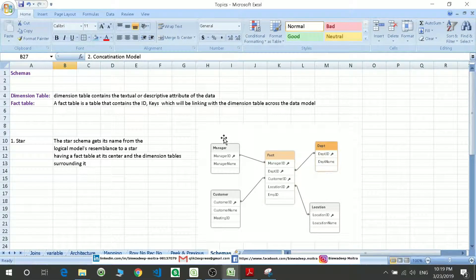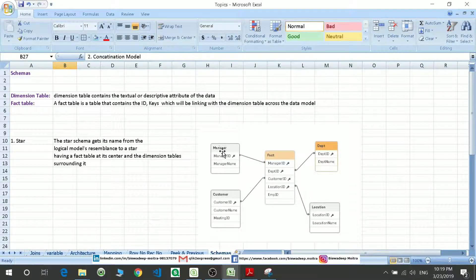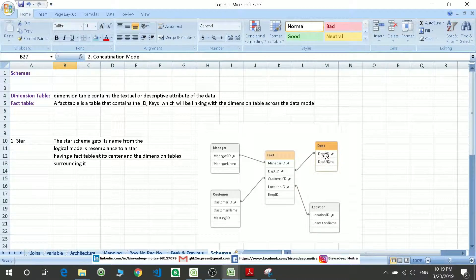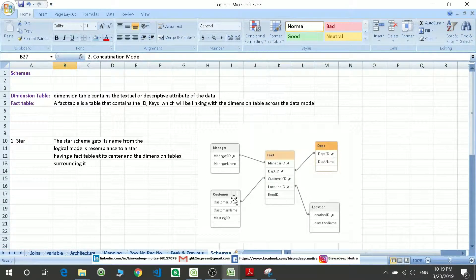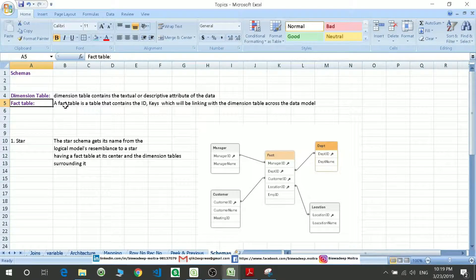For example, in the dimension table, if you consider one table like manager, it consists of descriptive or detailed information of the manager. Whereas in the department table, we have descriptive or related data of the department. Similarly, we have tables for location as well as for customers.